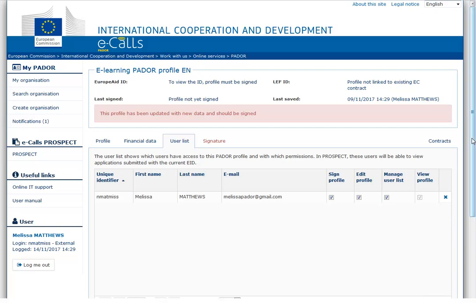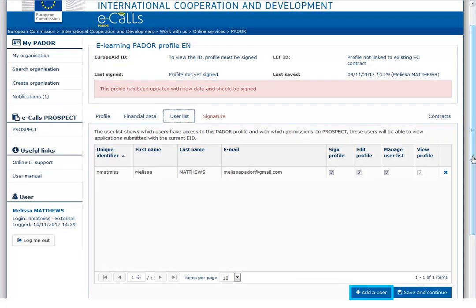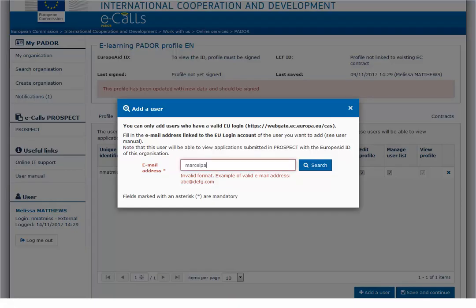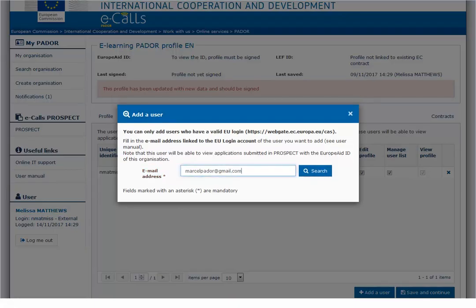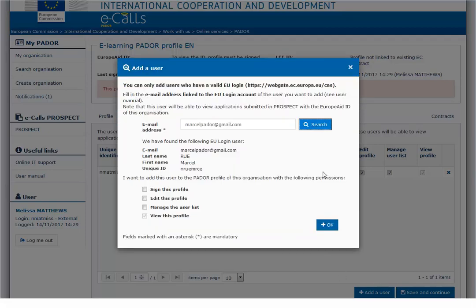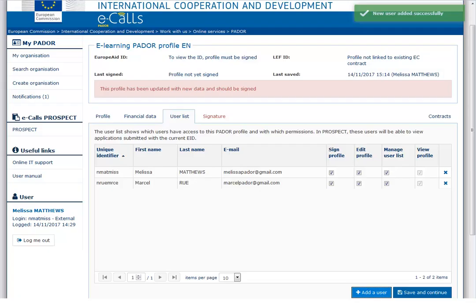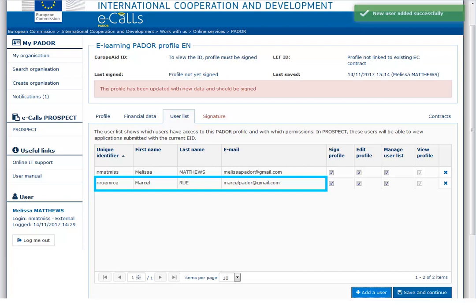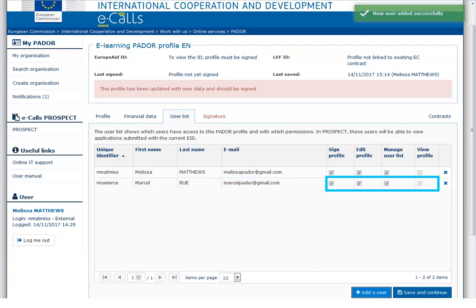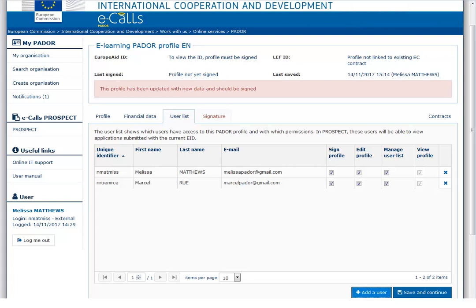In the user list tab, click on the add a user button at the bottom of the page. Please note that you can only add users who have a valid EU login. The user's profile window pops up and you may give the permissions. As you can see, the user now appears in the list. You may also modify the rights of the user by ticking on the relevant boxes, or you may delete the user by clicking on the X button.